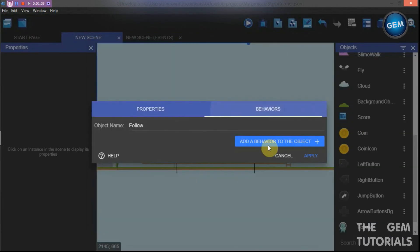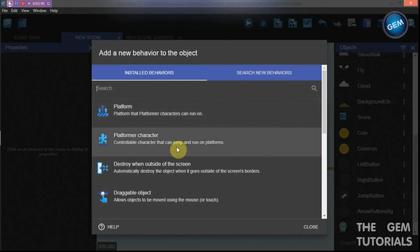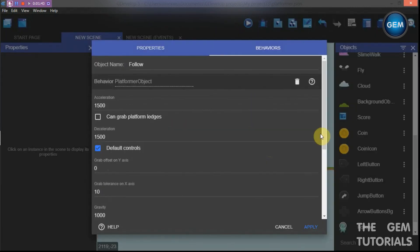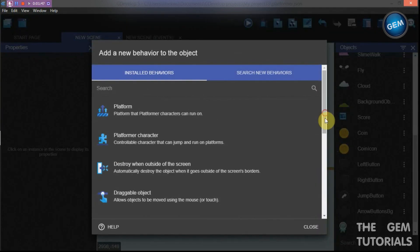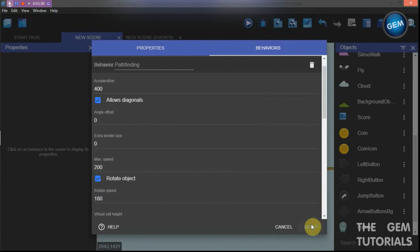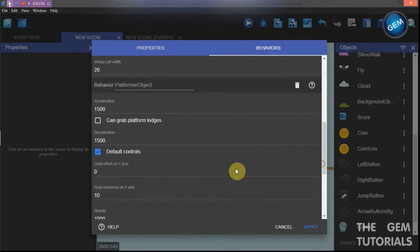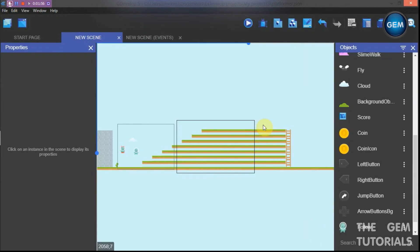Now let's add in the behaviors. Edit object behaviors and add a behavior. First of all, let's add a Platformer Character behavior. Then add another behavior which is the Pathfinding behavior. Uncheck default controls, then apply and preview.